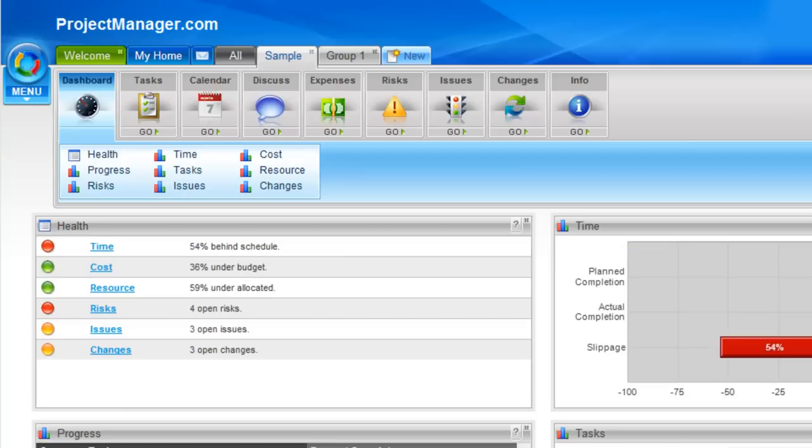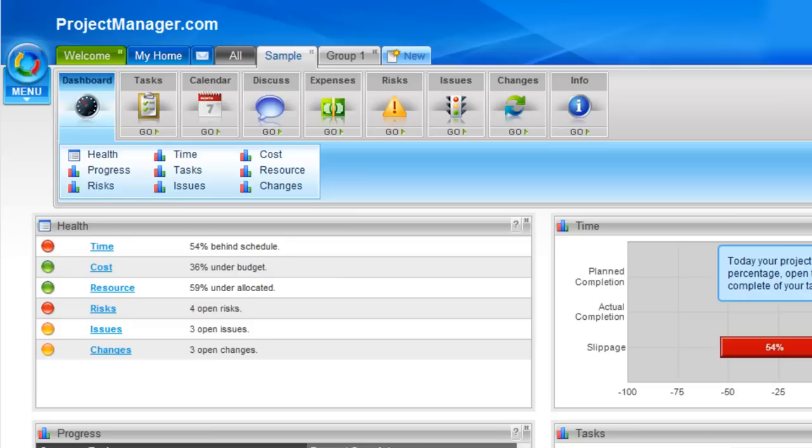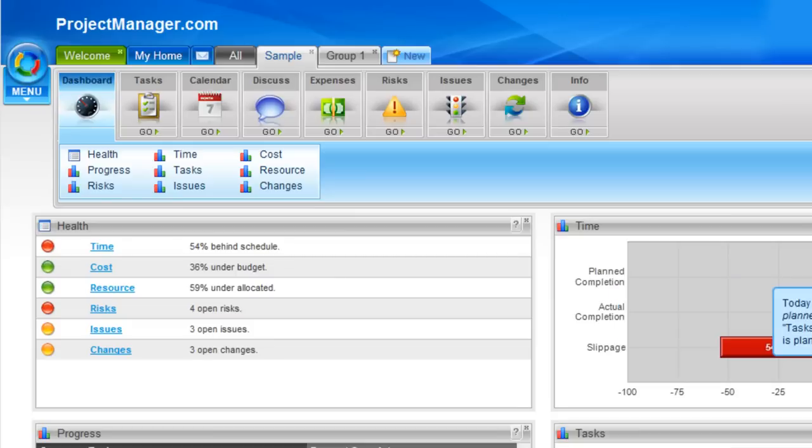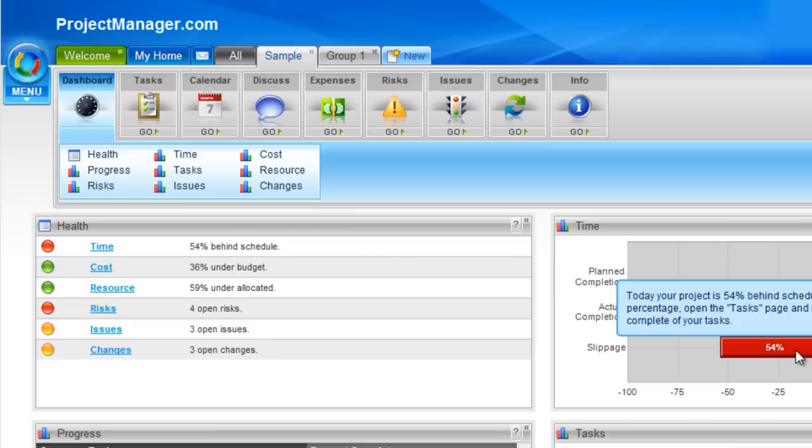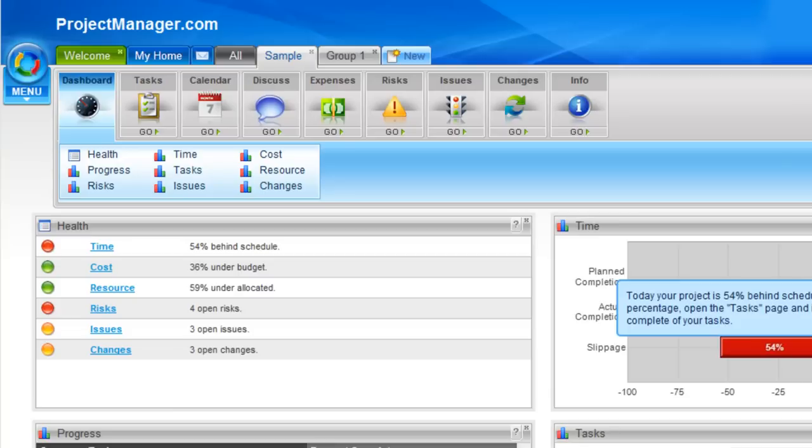If we move to the time chart, this chart basically shows where my tasks are in relation to where I planned them to be. So overall, you'll see on the sample project, I plan to be 100% complete by this date. Currently, there are only 46% of the overall tasks averaged out to be complete. So this means I have slippage of 54%. So if I wanted to reduce the slippage, I'd simply go to my planned task dates and reduce those so that they're not expected to be completed today and that will then reduce my slippage.